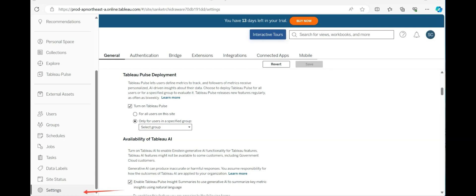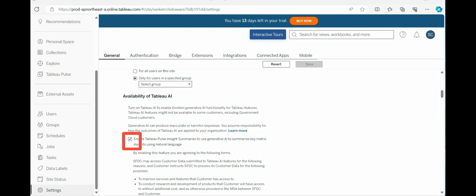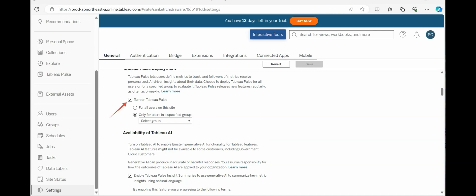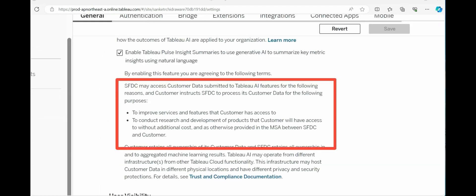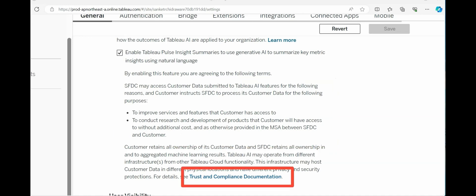In settings, you can deploy Tableau Pulse for all users or only for users in a specified group. Limiting access to a responsible group makes sense since you are querying a database with generative AI — you don't want everyone blasting queries against your data source. You need to enable Tableau Pulse insight summaries to use generative AI to summarize key metric insights using natural language. Note that Salesforce may access customer data submitted to Tableau AI features to improve services and conduct R&D. If you are in banking — like JPMorgan or Wells Fargo — you'll want to carefully review the terms before enabling this.